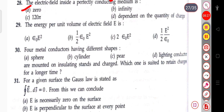The next question: the energy per unit volume of the electric field E. The energy per unit volume of the electric field is (1/2)ε₀E².